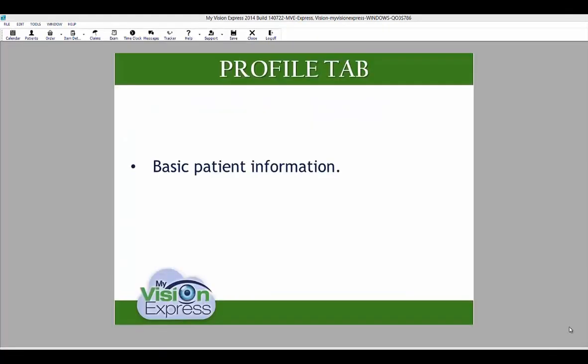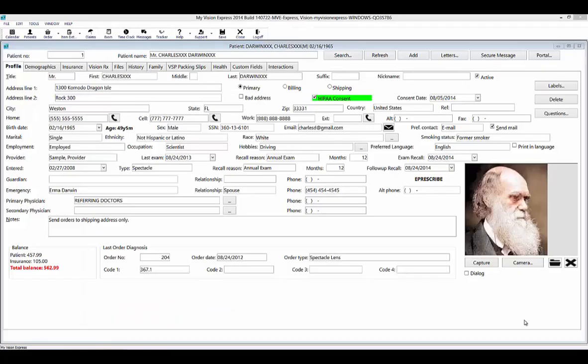The Profile tab contains basic patient information. Once the patient profile has opened, you can specify the basic patient information under the Profile tab. Although most fields here are self-explanatory, you should take note of the following. Make sure the active checkbox is checked for your current patients. If a patient is no longer coming to your practice — for example, they have moved away — you can clear this box and then filter for it when setting up recalls or mailings. For all new patients, this checkbox will be checked by default.